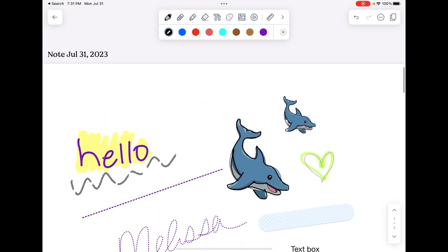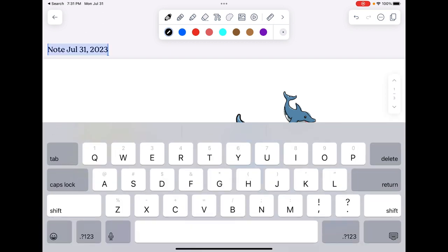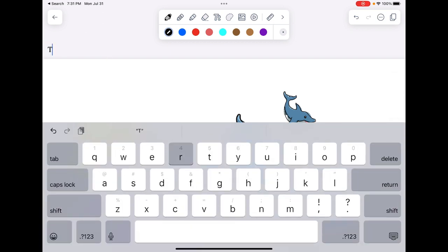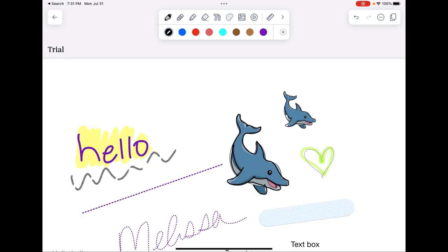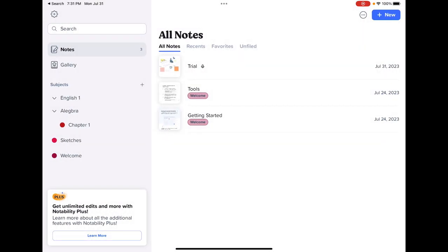When you're done and you want to go back to your note, you want to change the name, of course. Otherwise, they're all going to be named the date and the time. And I want to arrow back. And now that note is in my gallery. Well, it's in my notes, sorry, in my notes folder.